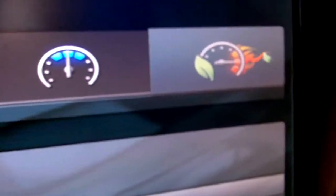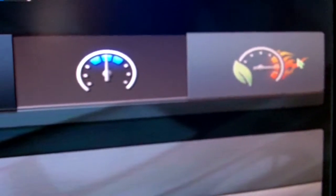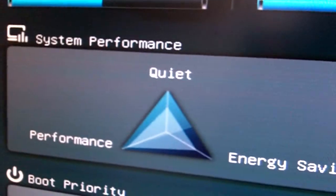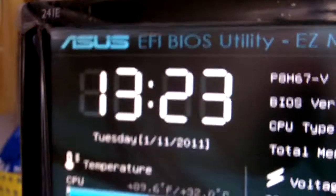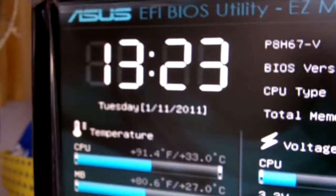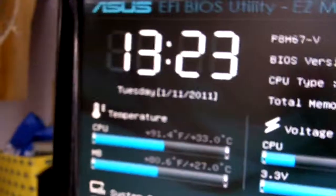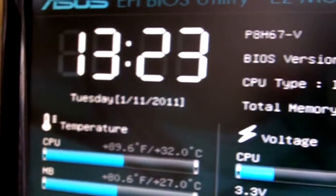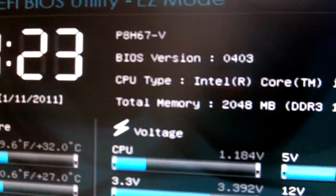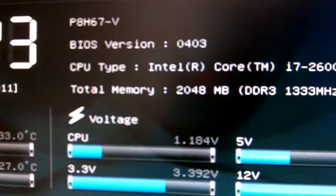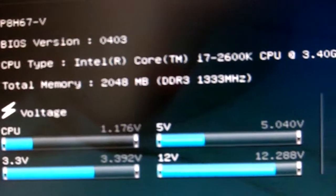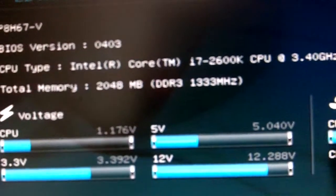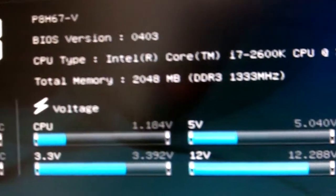Then we also have the ASUS optimal mode which gives you a little bit more performance. And over here we have the time, pretty nice don't you think. The time and the BIOS version as well as the processor that I have and the memory installed.